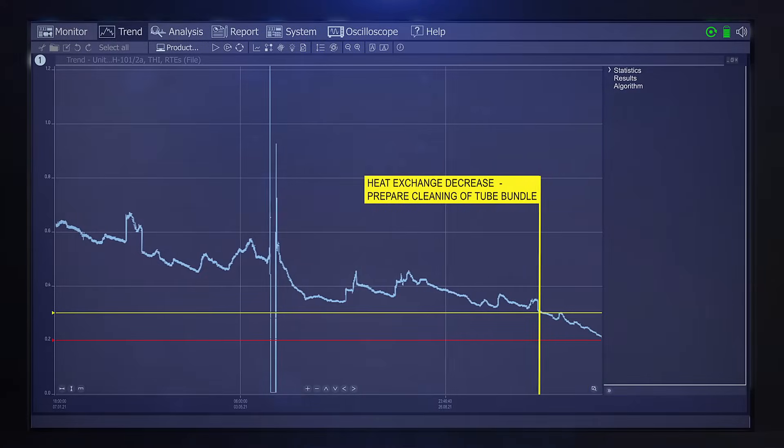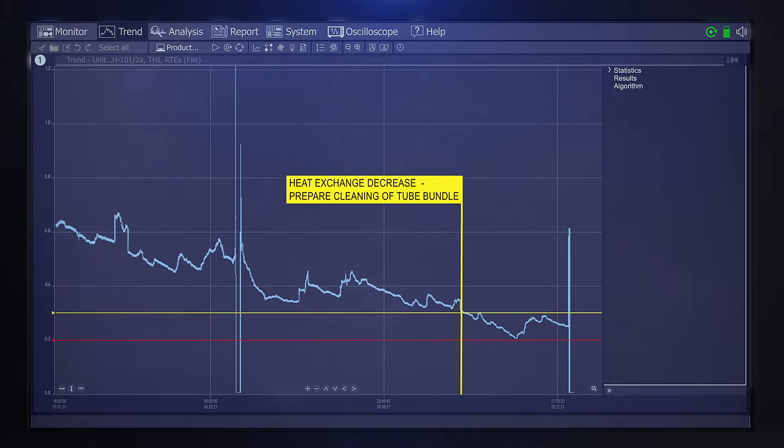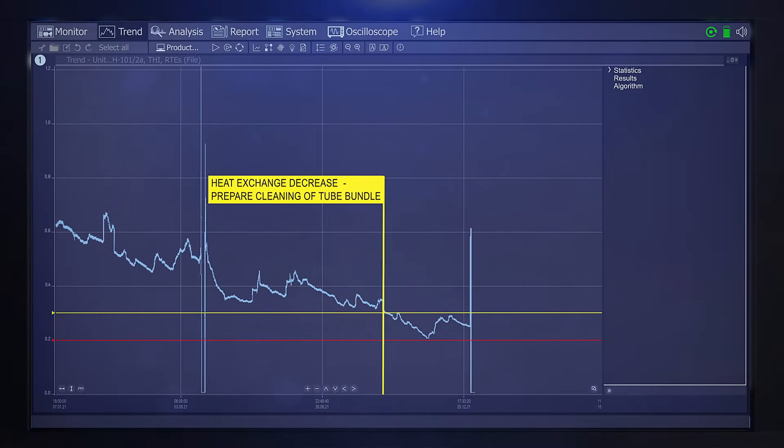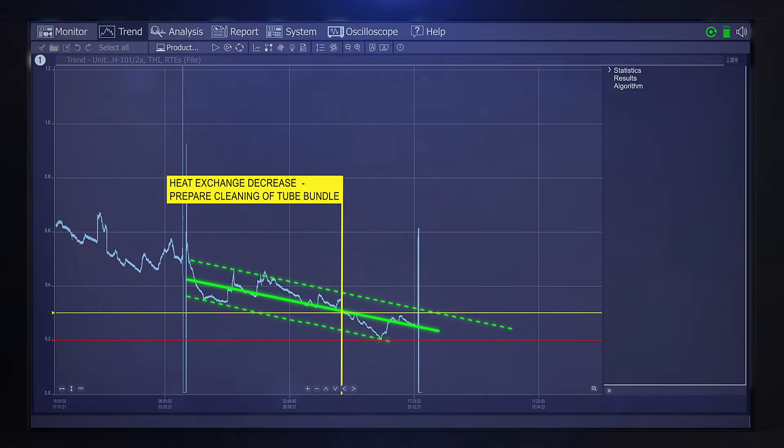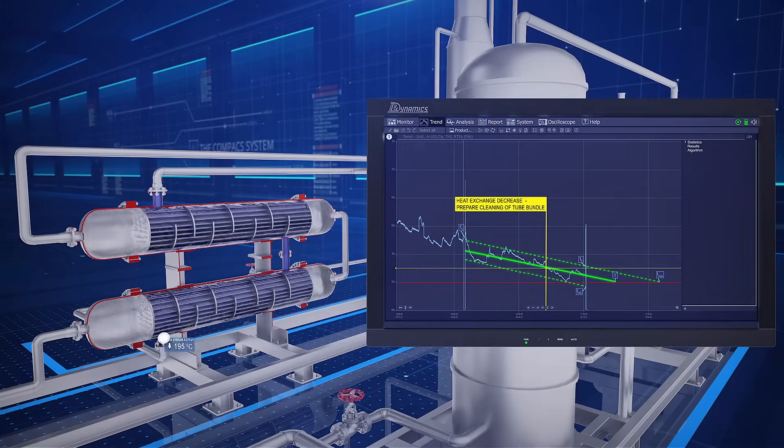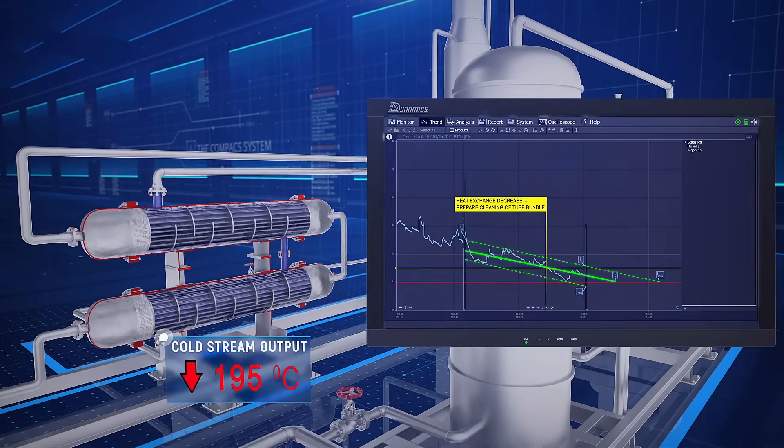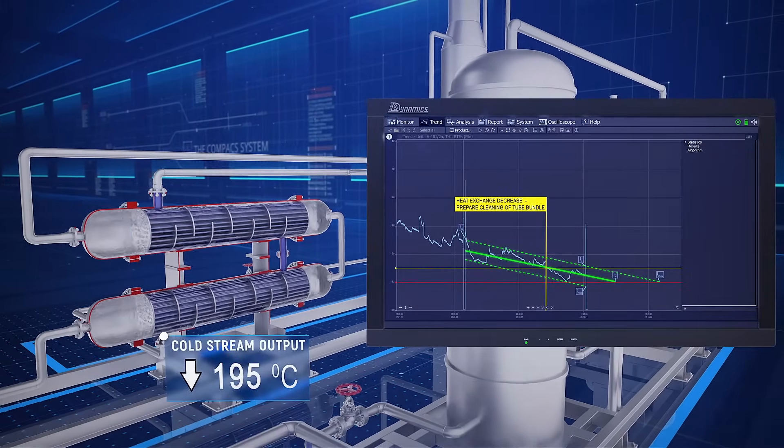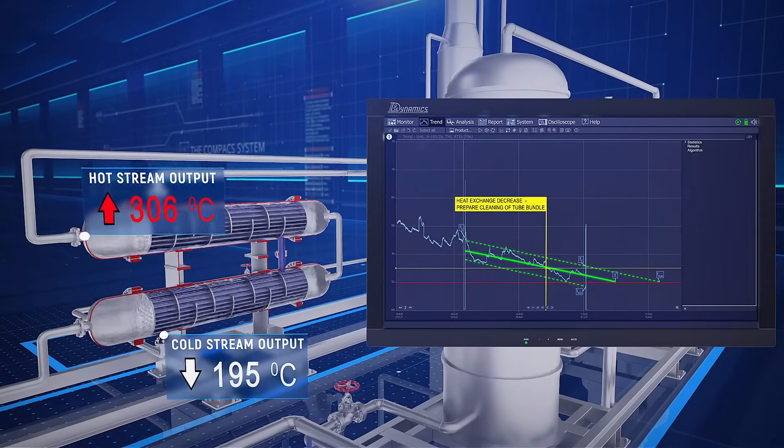Six months later, the system detected the heat exchange coefficient reduction to unacceptable state, which indicated a change in the unit performance and the product's quality.